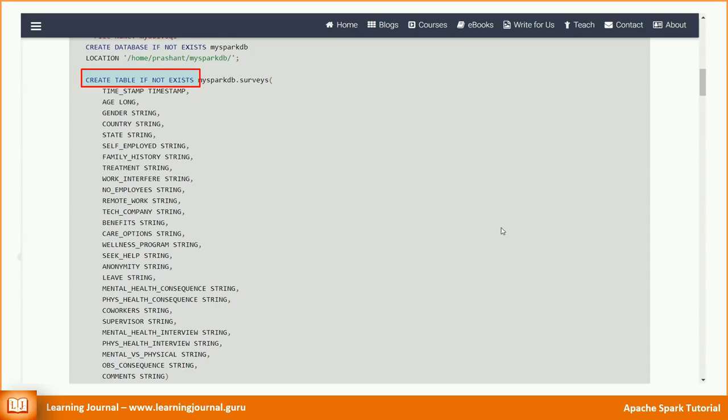And Spark SQL doesn't have create external table statement. The method to create an external table in Spark is as simple as to define a path option or a location parameter. Great.